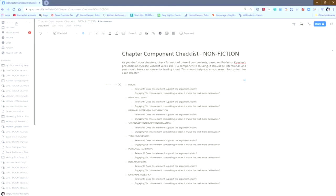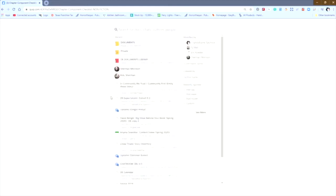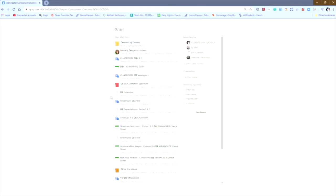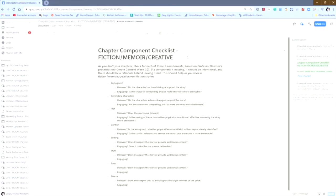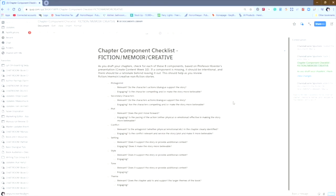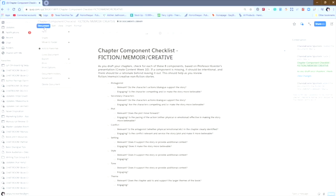Now I'm going to go back to the DE documents library. And I'm going to look here at the chapter component checklist for Fiction Memoir Creative. Now, you'll see that again, this is another document that I want to share with a student or put into my own private folder. But this time, instead of doing the copy and paste method, I'm actually going to do a copy and move. And so we do that by going up to the document menu. And then once we see up there, we can select copy document.